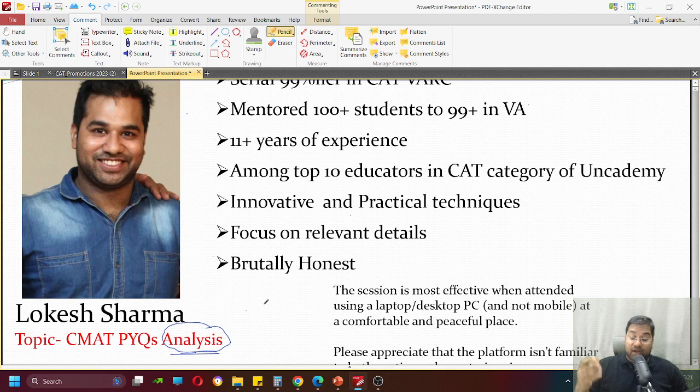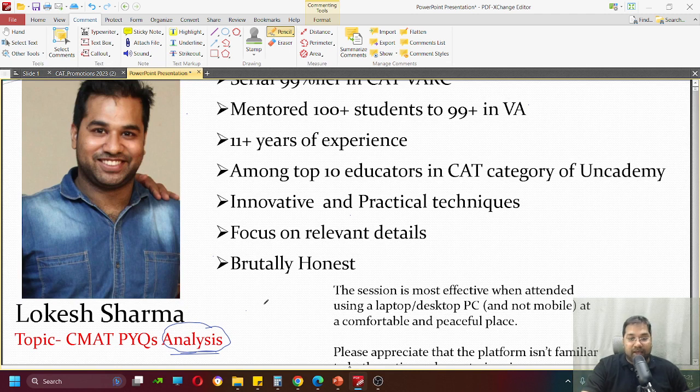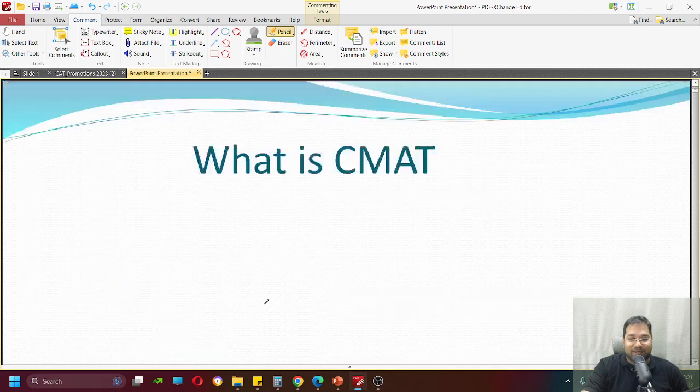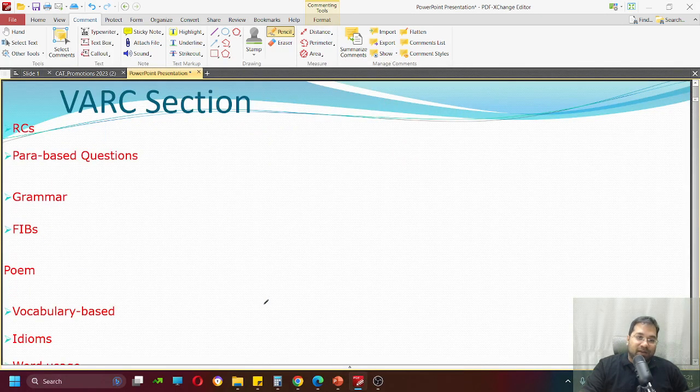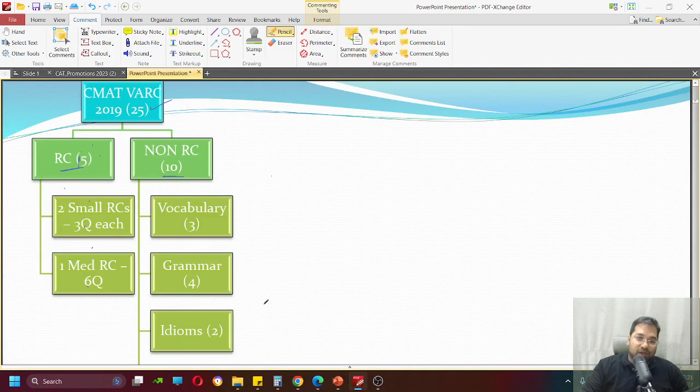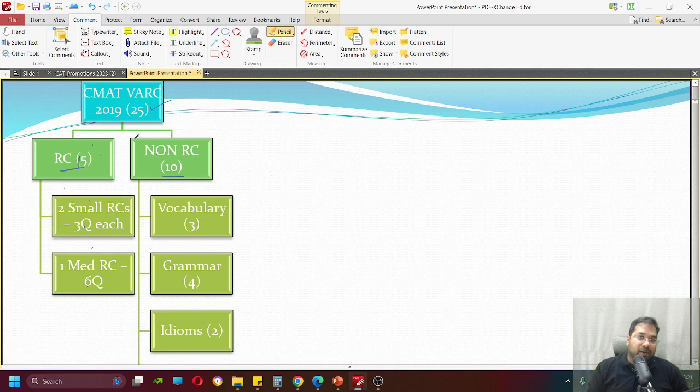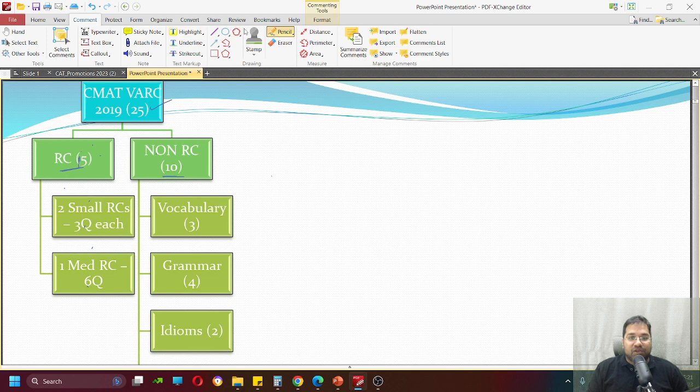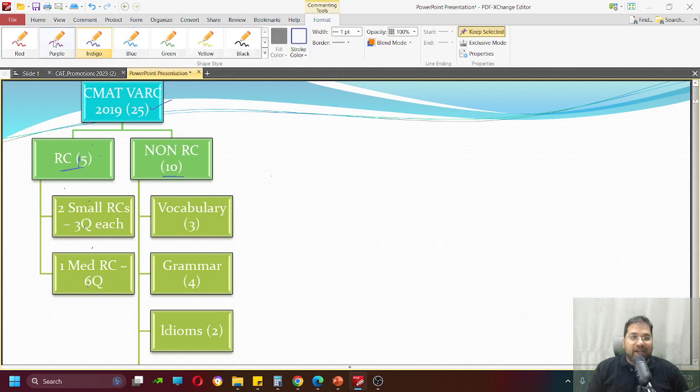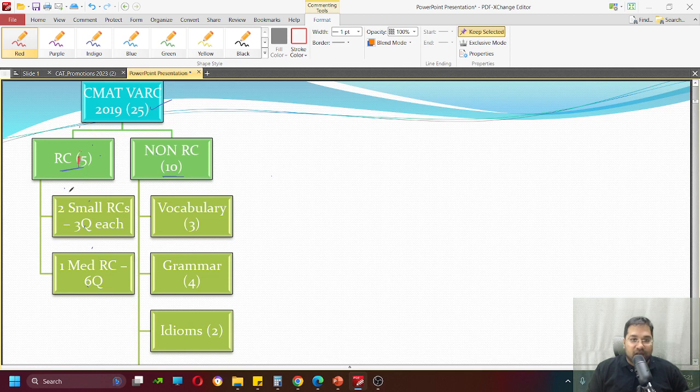Before that, CMAT's date is not clear. When will CMAT? Well, my guess is as good as yours. So let's begin with CMAT 2019. CMAT 2019 VARC section was 25 questions. The division of those 25 questions was 15 and 10.